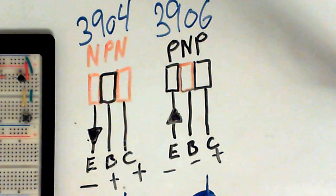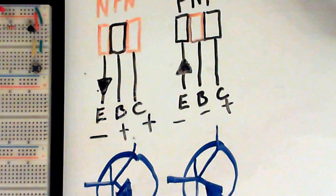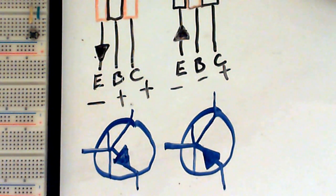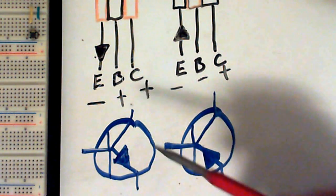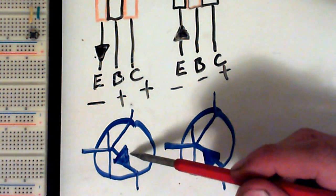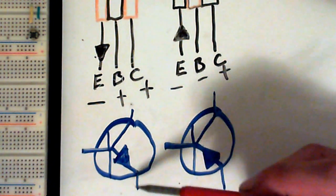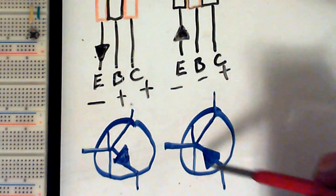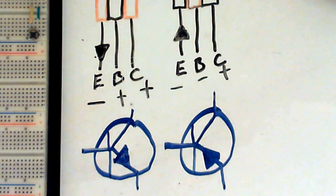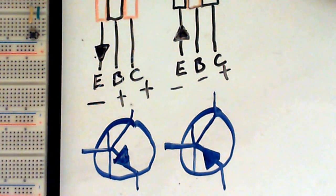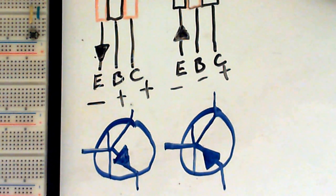Schematic symbols for these two transistors are as follows. The arrow on the schematic symbol represents the direction of current flow. I'm trying to make this video quick.